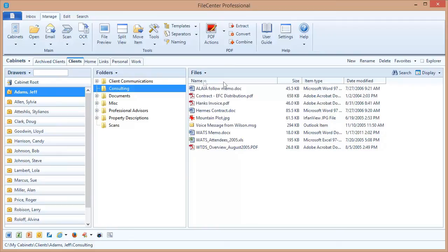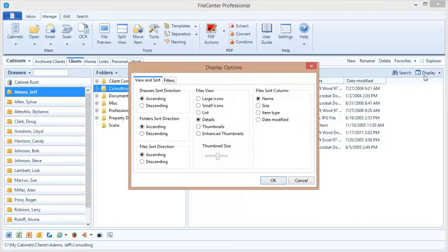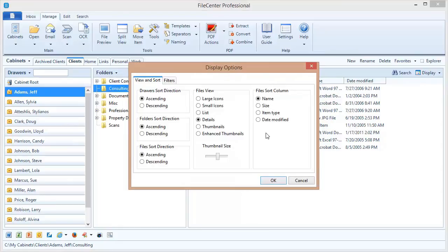Now that works great for files, but what if I don't use the Details view for my files? Or what if I want to change the way that my drawer names or folders are sorted? And the answer to that is the Display button right here above the list of your files. This dialog contains all of your display options for drawers, folders, and files, and here you can very quickly and easily change the way things are sorted and the way they're displayed.